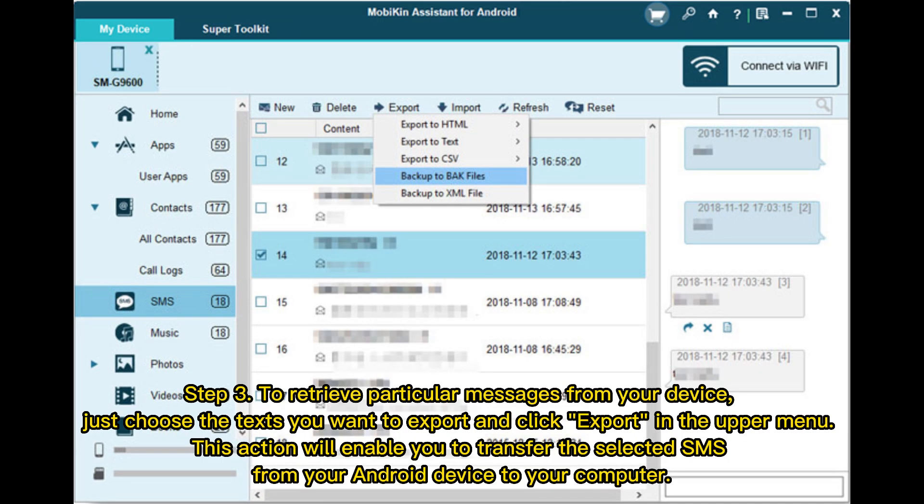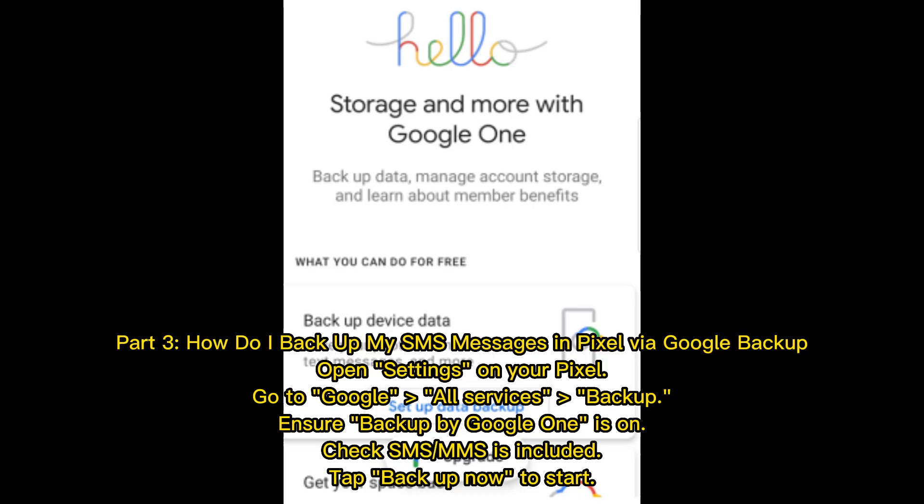Step 3: To retrieve particular messages from your device, just choose the text you want to export and click Export in the upper menu. This action will enable you to transfer the selected SMS from your Android device to your computer.